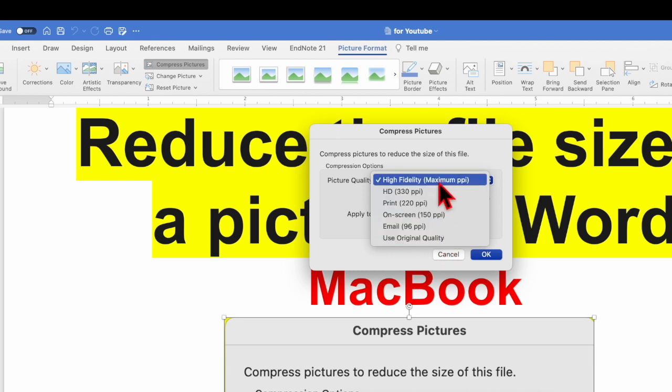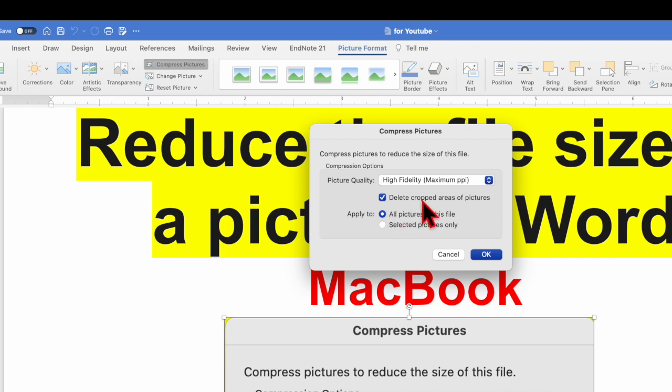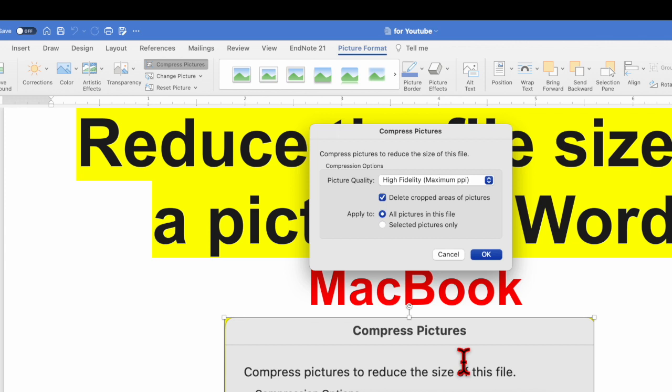So I prefer to keep it as high fidelity then delete the cropped area of a picture. So suppose that you have cropped a picture, then by default the cropped area will be saved in the file and that also leads to the increase in the file size. So by choosing this option you will permanently delete the cropped area of a picture.